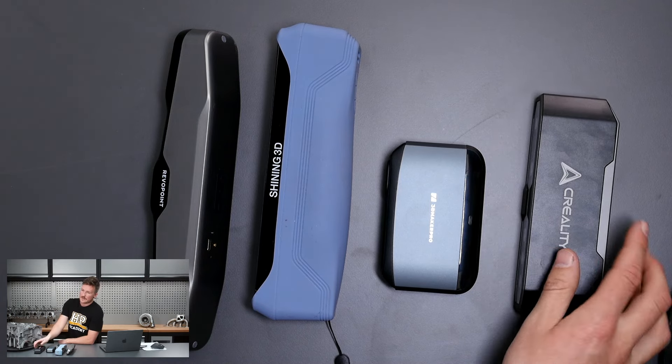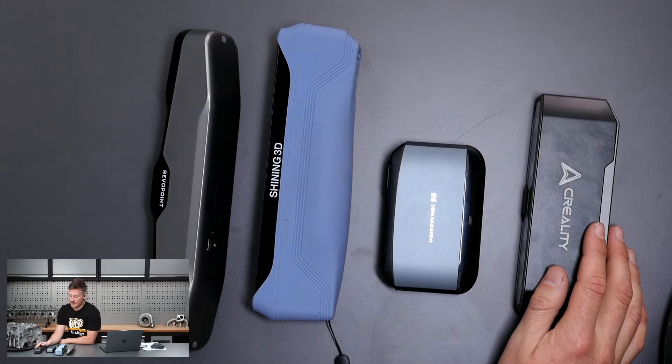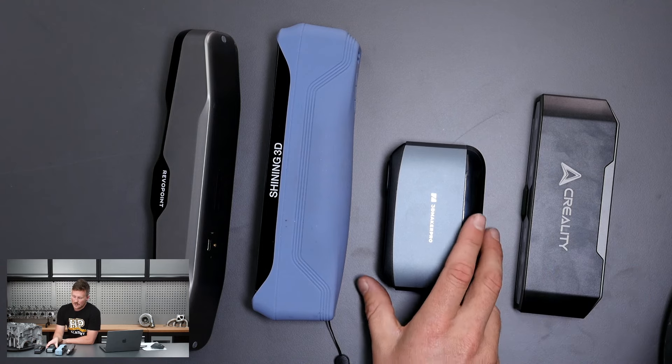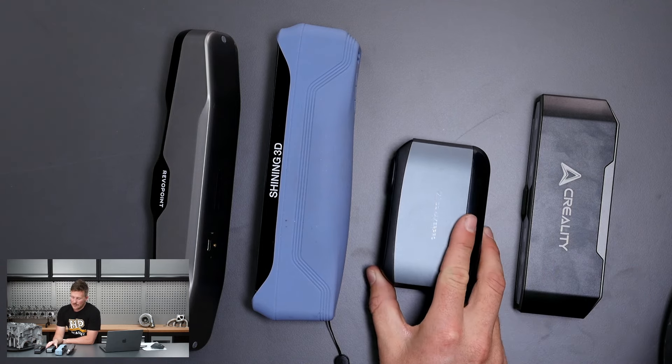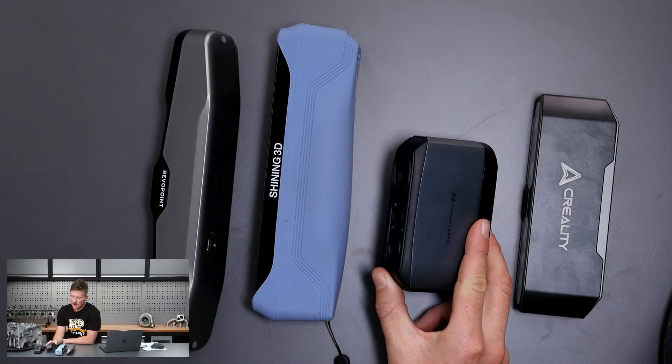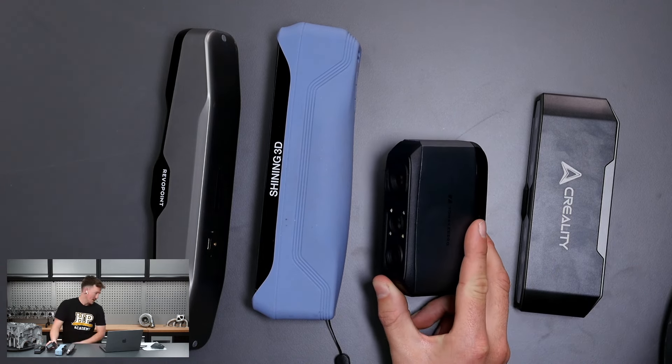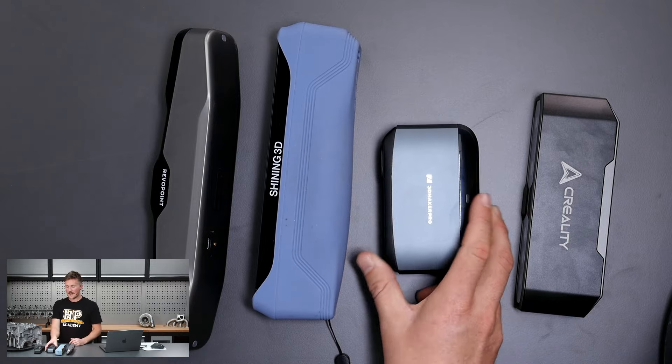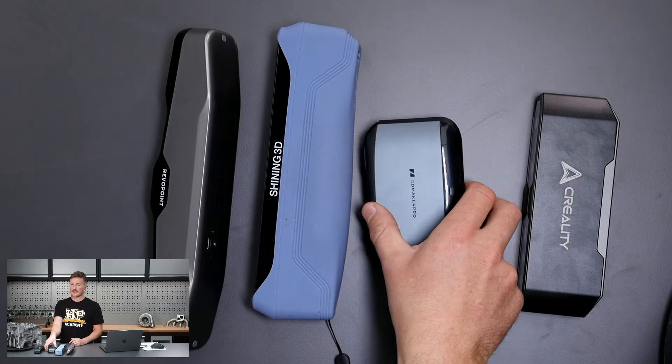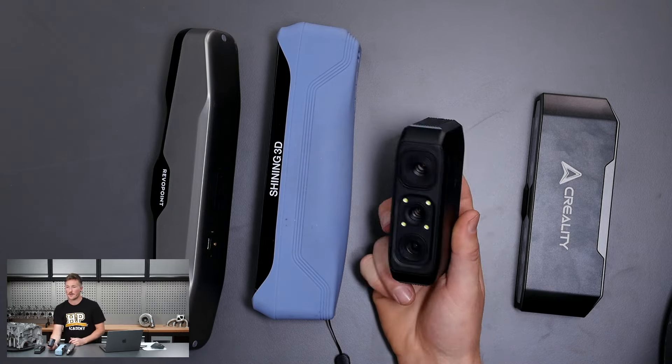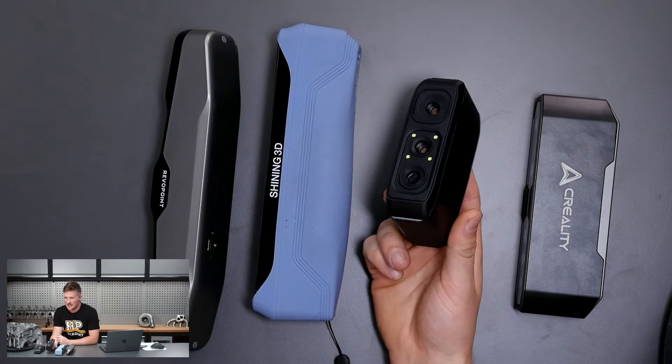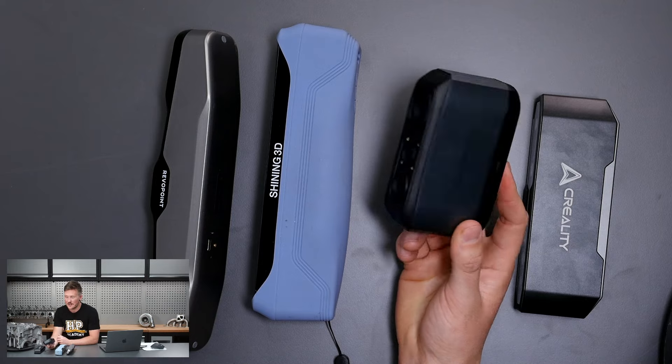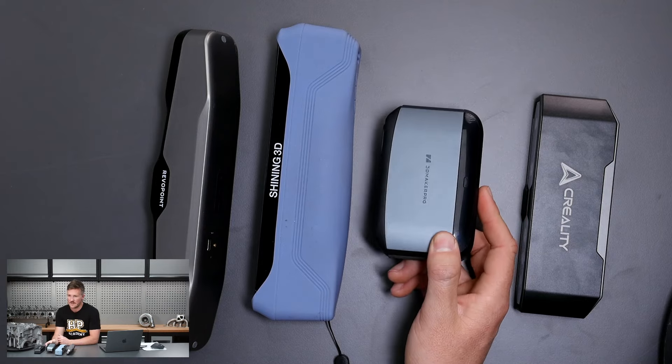I'll give a little demo of using this one in just a moment. We also have the 3D Maker Pro Moose. They've all got quite funny names, but this is definitely the cheaper option of the bunch. I think it comes in under $500 US dollars.